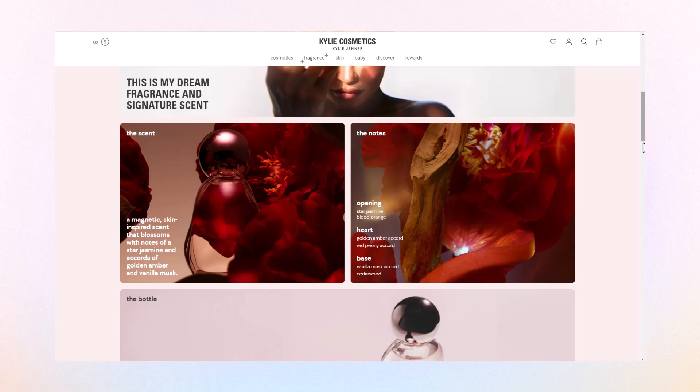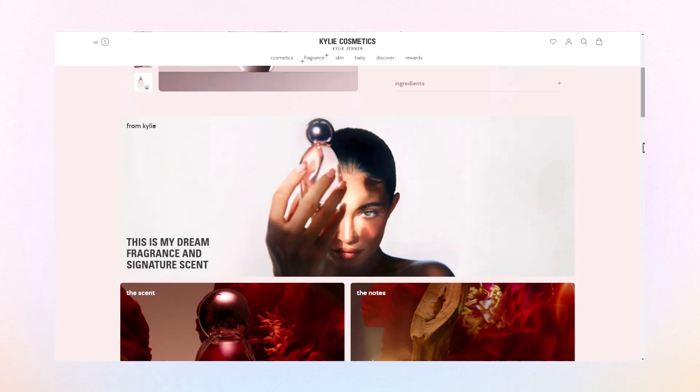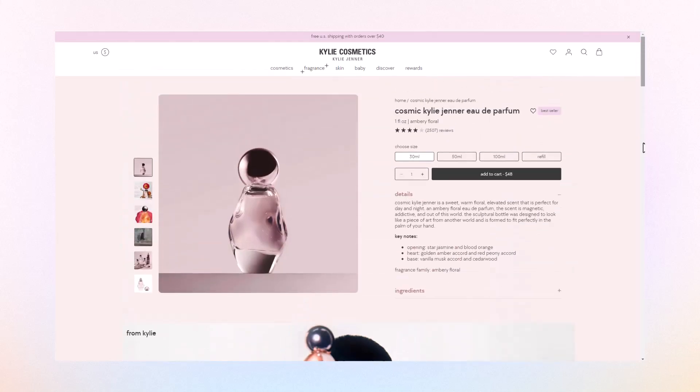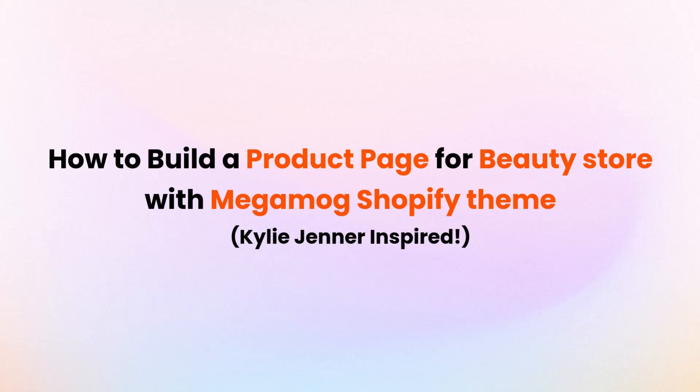Before we start, keep in mind that a theme is not a one-size-fits-all solution, so to create something as stunning and unique as Kylie Cosmetic's website, we need to add some custom tweaks. All the custom code used in the video is noted in the description below. Now, let's start building.